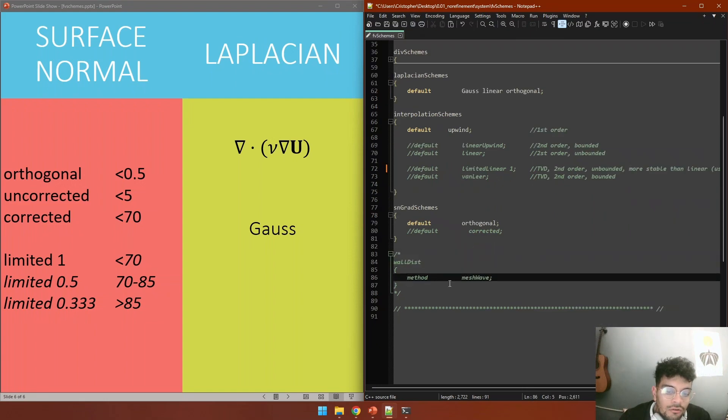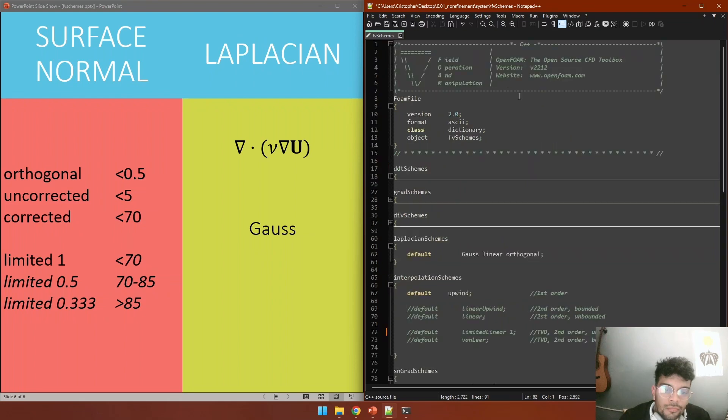So that would be all for the FV scheme file.